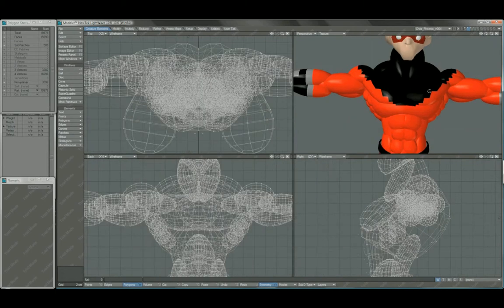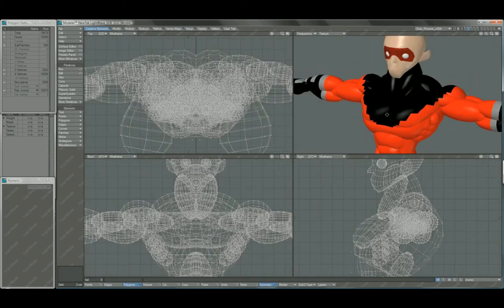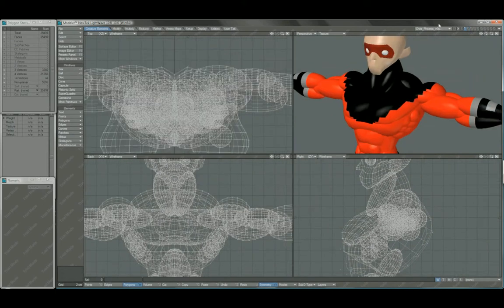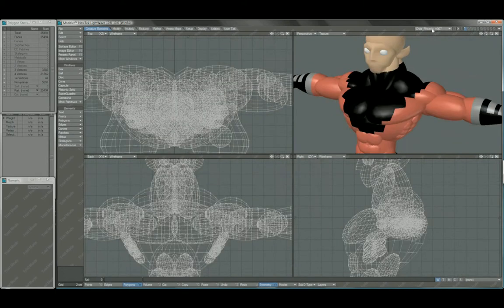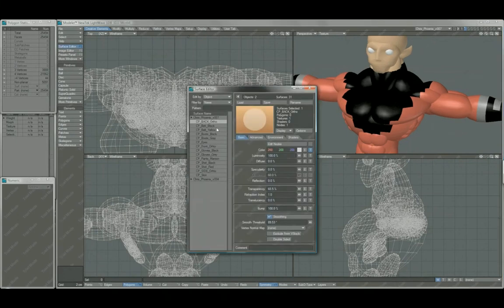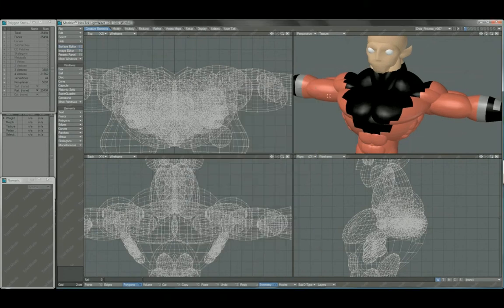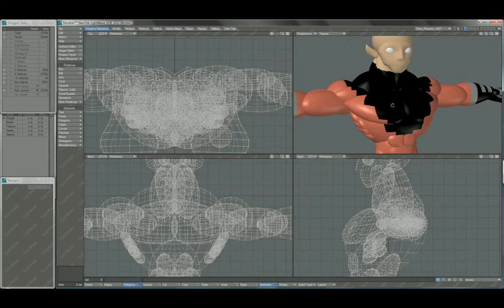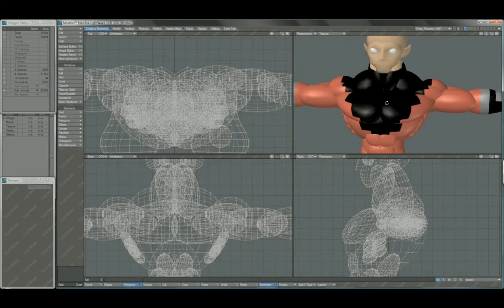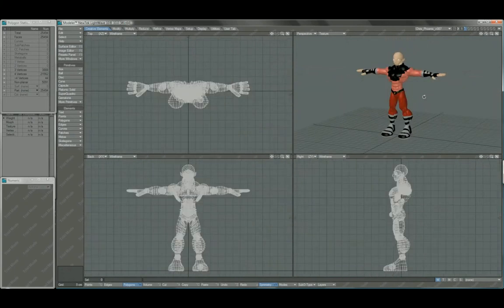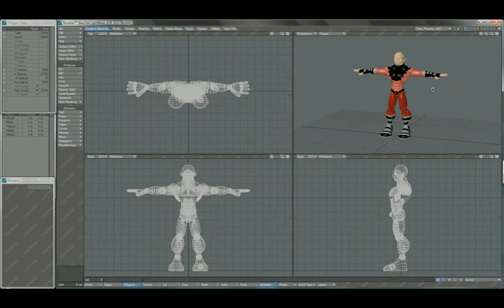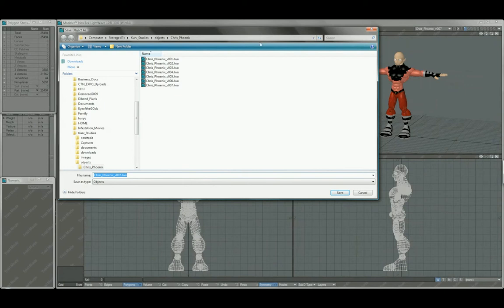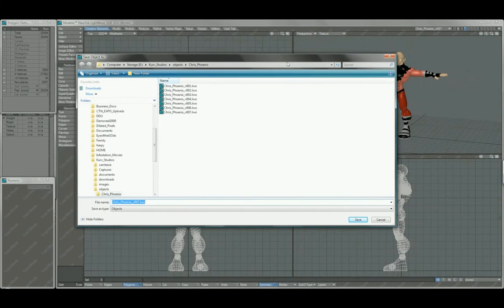But like I said, you should take advantage of this versioning feature within LightWave. It's built into the software, and it gives you an easy way to iterate the models that you're making without having to do a lot of file management beforehand. You're not Control-S, Save-As. I think you've seen me do that a couple of times. It's very common.